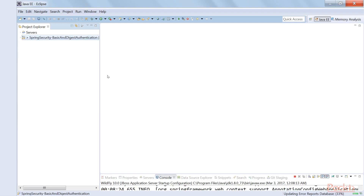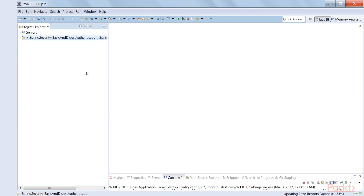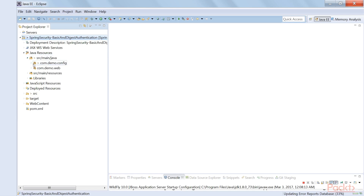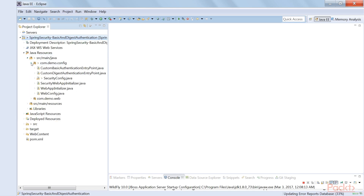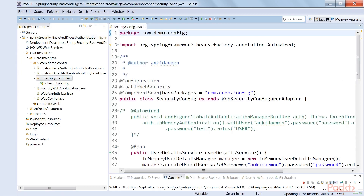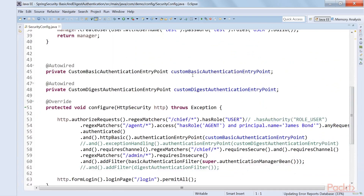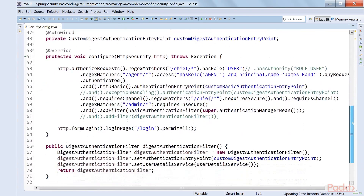Now let's do some code and go to Eclipse. In the repository, in section three video 3.1, you will find the Spring Security Basic and Digest Authentication project. This is an Eclipse project — like the others, it can be imported as an Eclipse project even from other IDEs. Let's go to src/main/java and then the configure package.